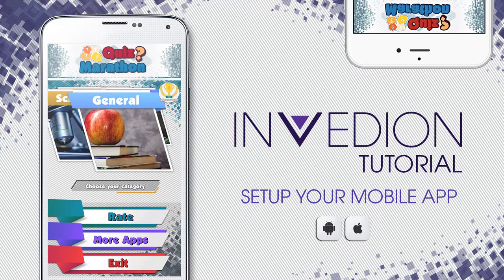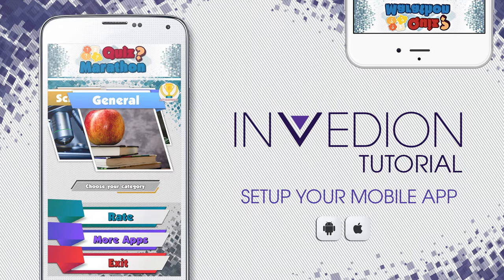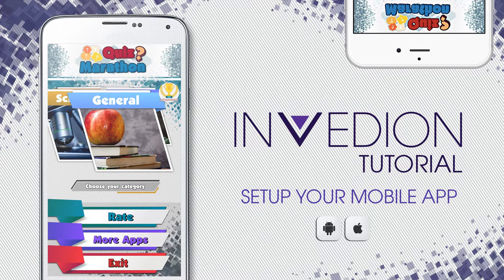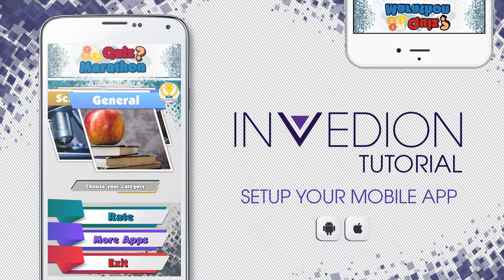In this video tutorial I will teach you how to build a quiz app for both Android and iOS, as well as show you how to monetize it. We'll be using the Quiz Marathon App Engine that can be found on the Envato Marketplace. So let's get to it.